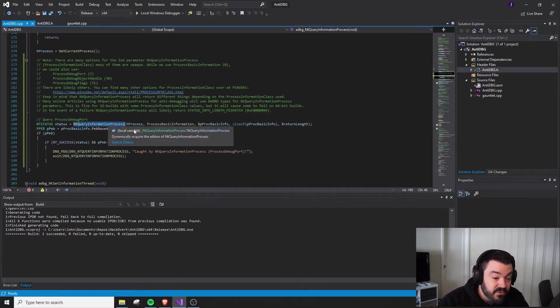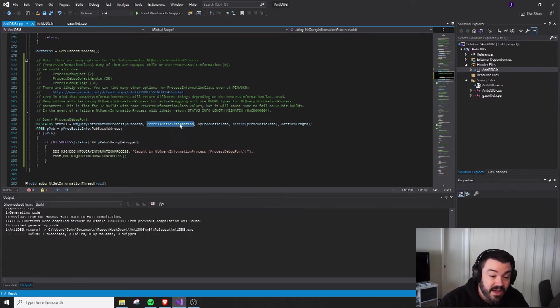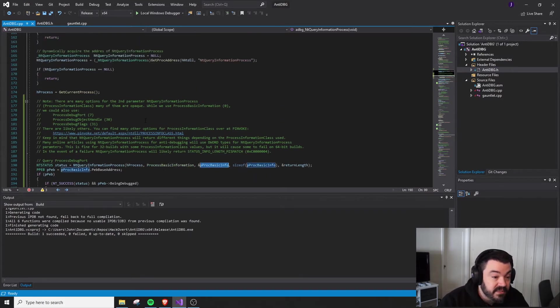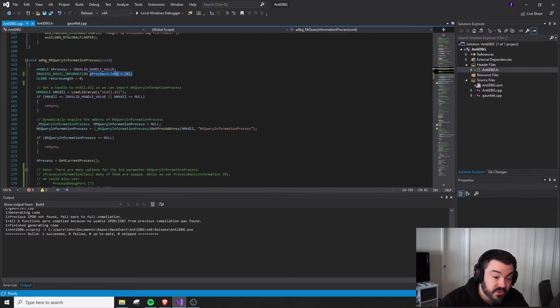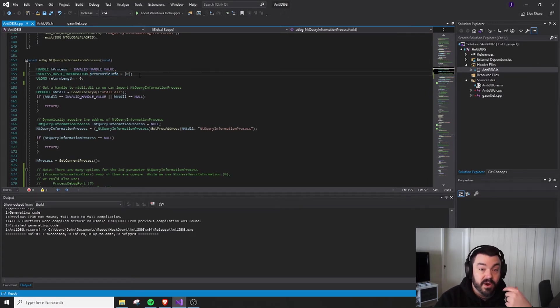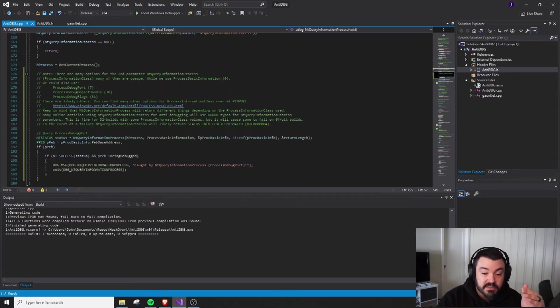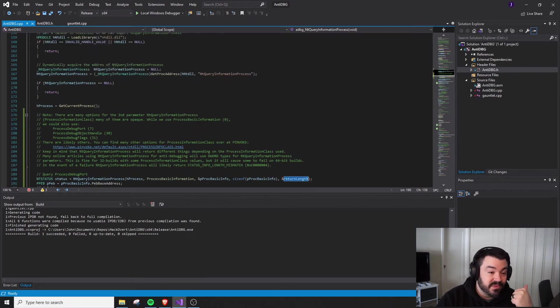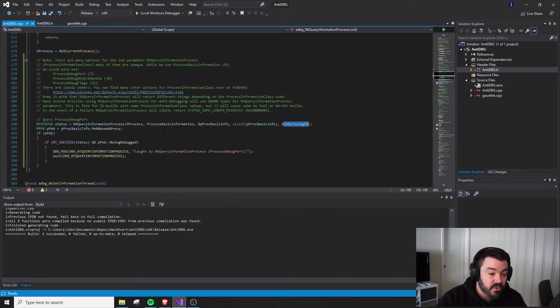So with NT query information process, we'll give a handle to our own process. We'll ask for the ProcessBasicInformation. We'll give it the address of this ProcessBasicInformation, which is going to be the location of where we want to store this information. That's going to be initialized to all zeros. And this is pretty much it. The return length is going to tell us what the length of that was. We're not going to use it.